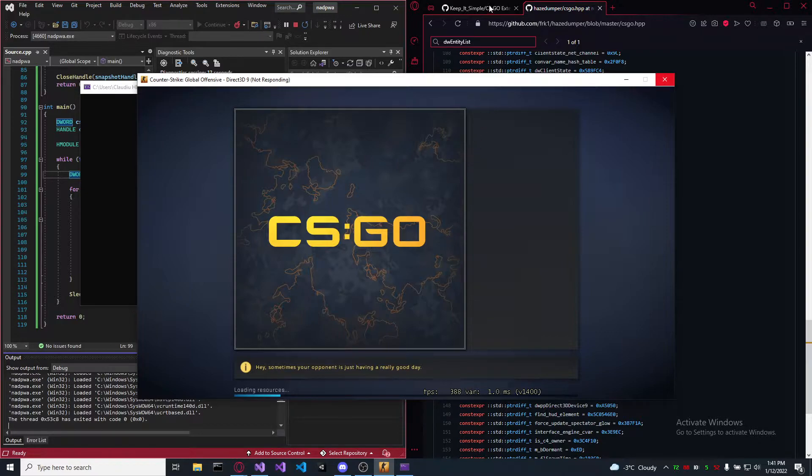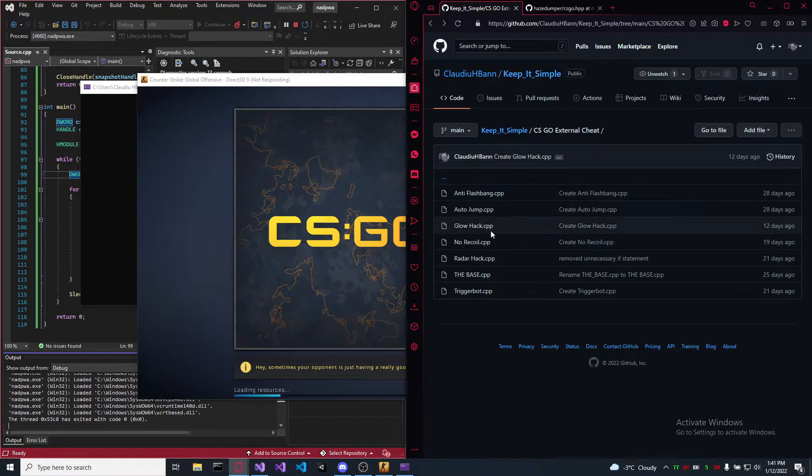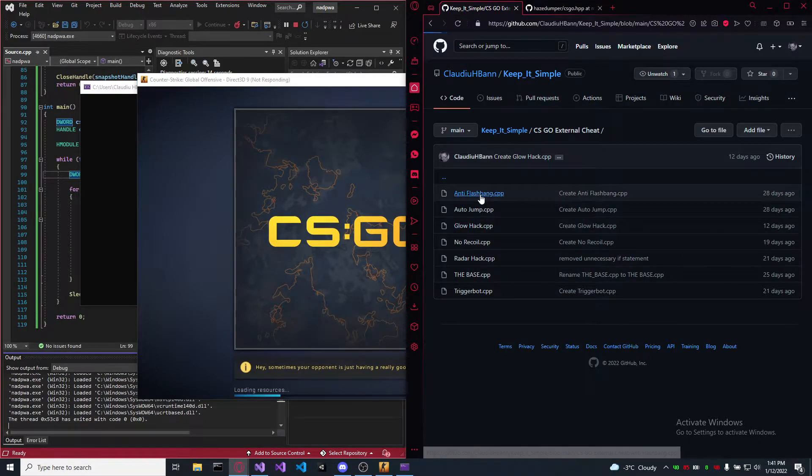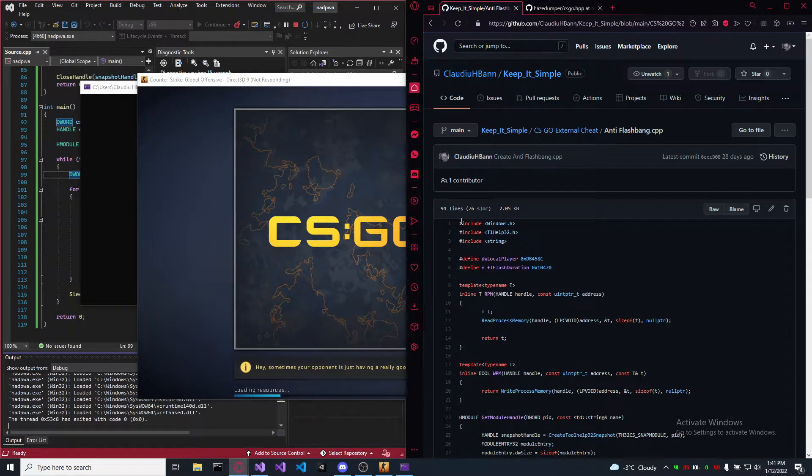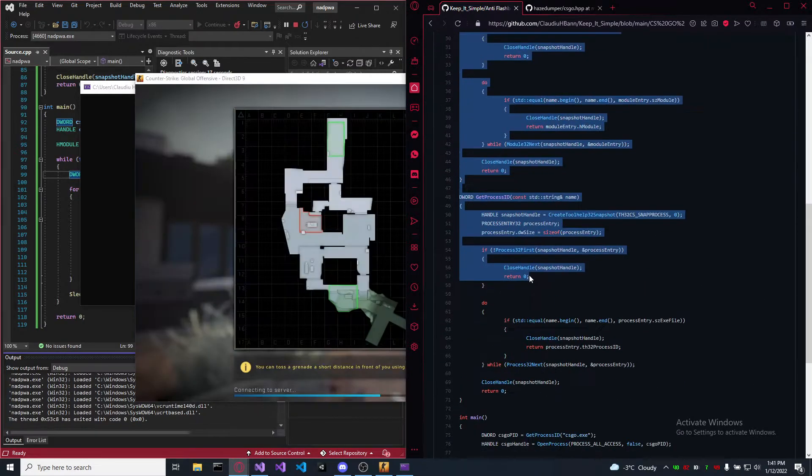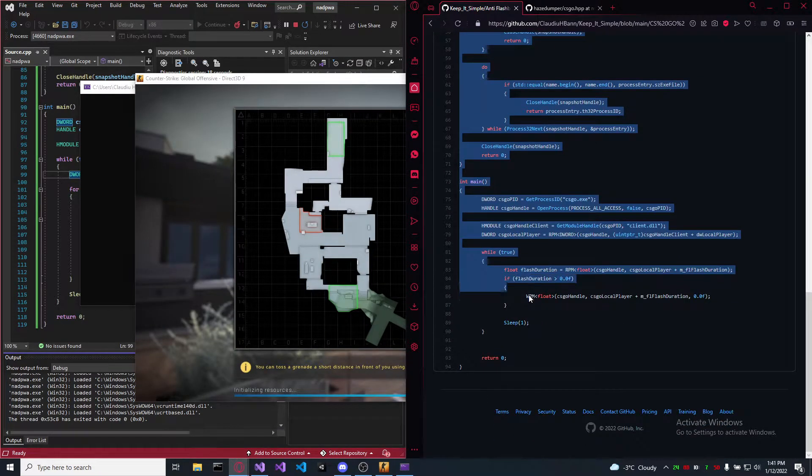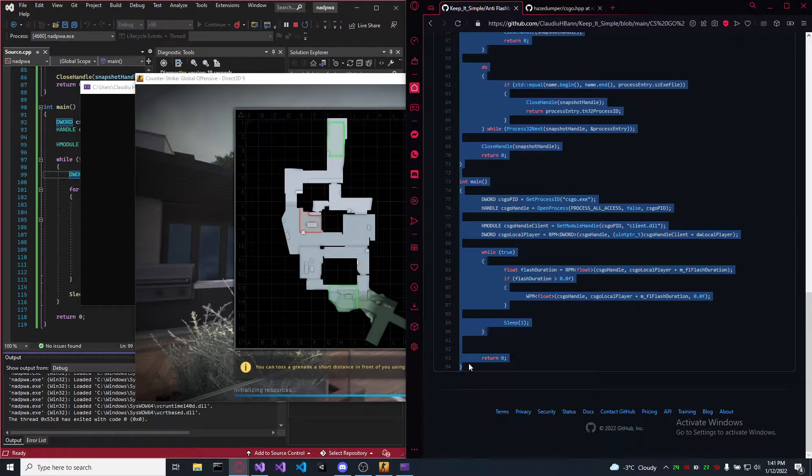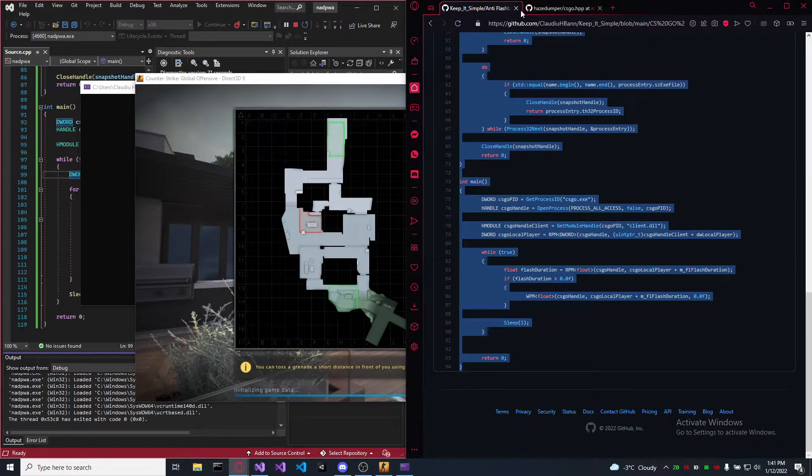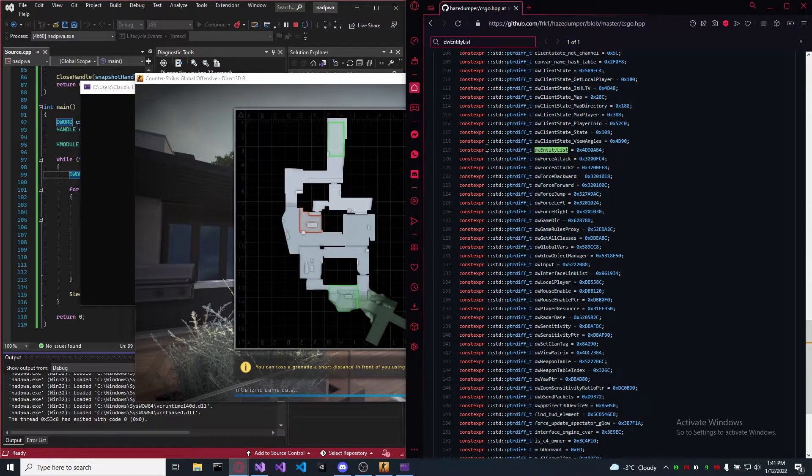Let's choose another cheat, let's take the anti-flash one. Copy it, we can close this one.